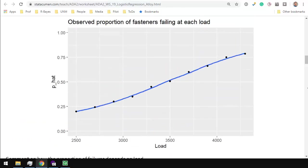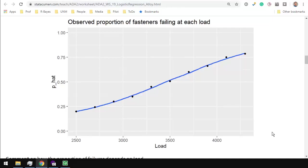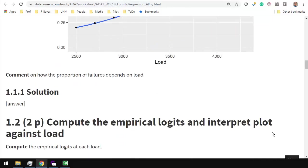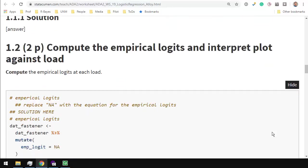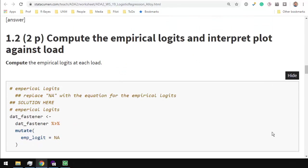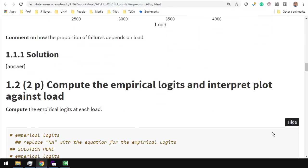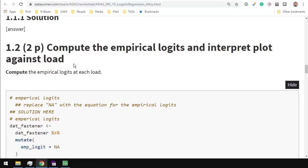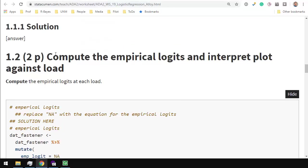We're going to make a plot and we get the beautiful characteristic sigmoidal curve. It's a very lazy S in this case. The proportion increases from just under a quarter to just over three quarters over this load range of psi from 2500 to 4600 or something. Comment on how the proportional failures depend on load. I've already sort of said some of the words that you could use to complete your answer there.